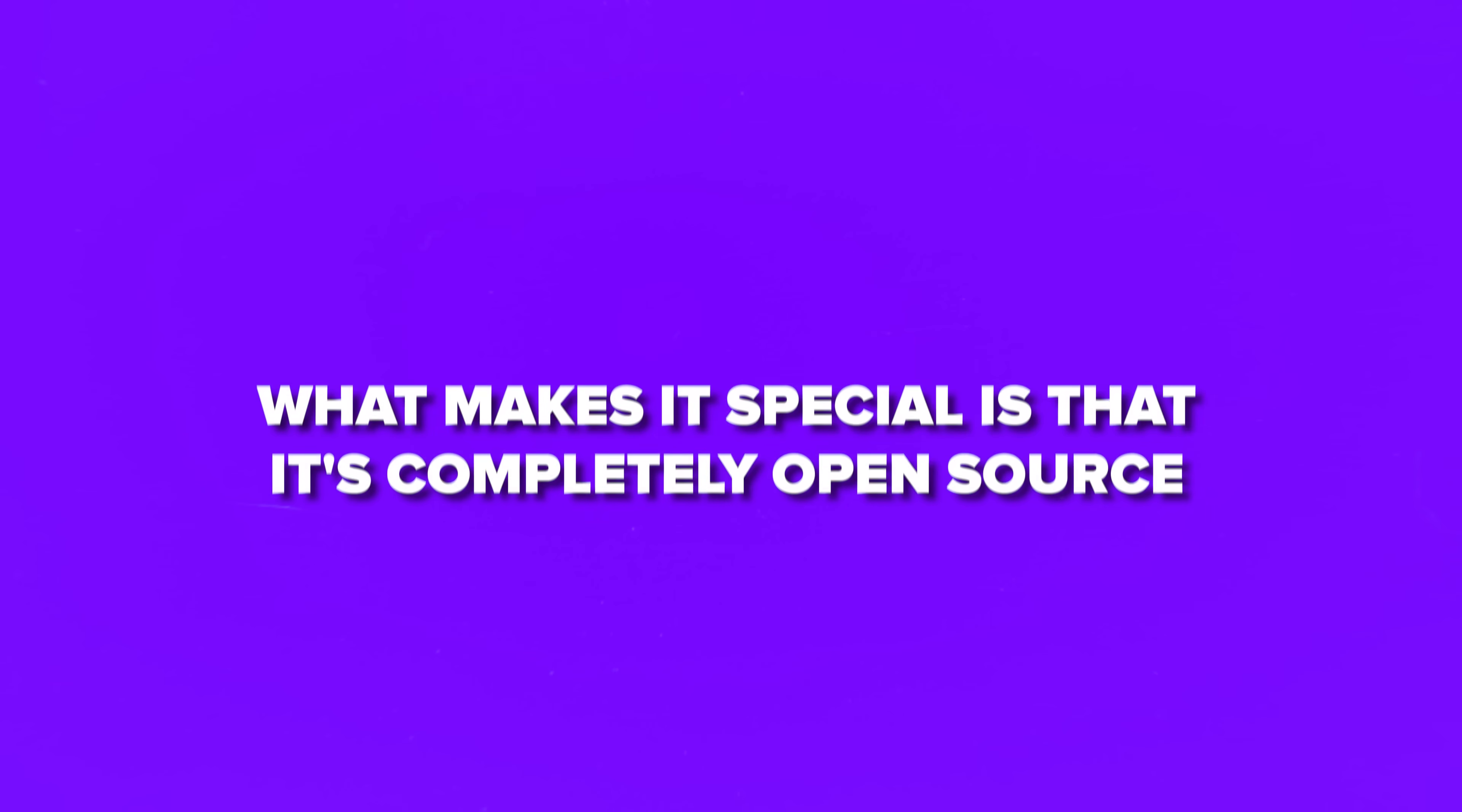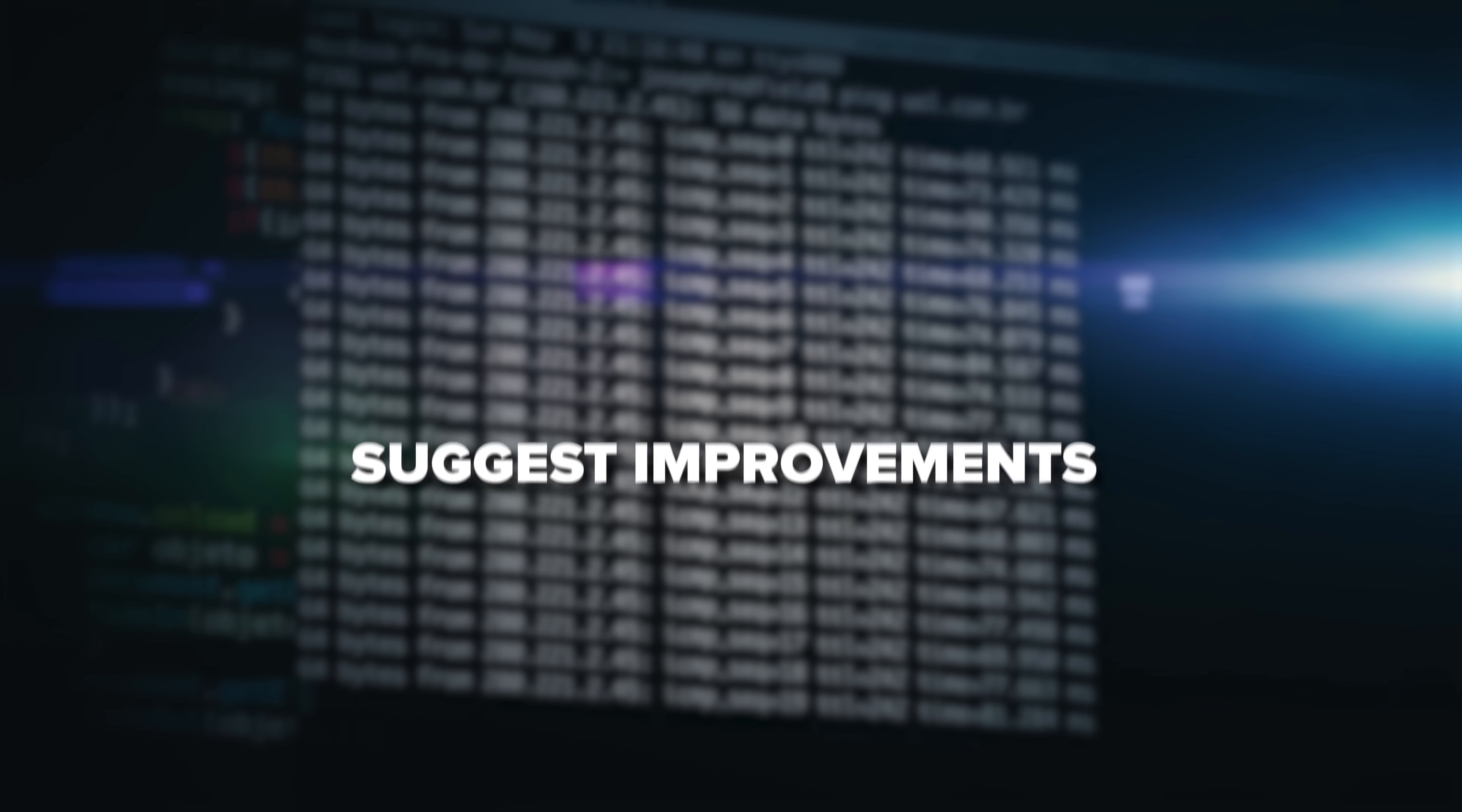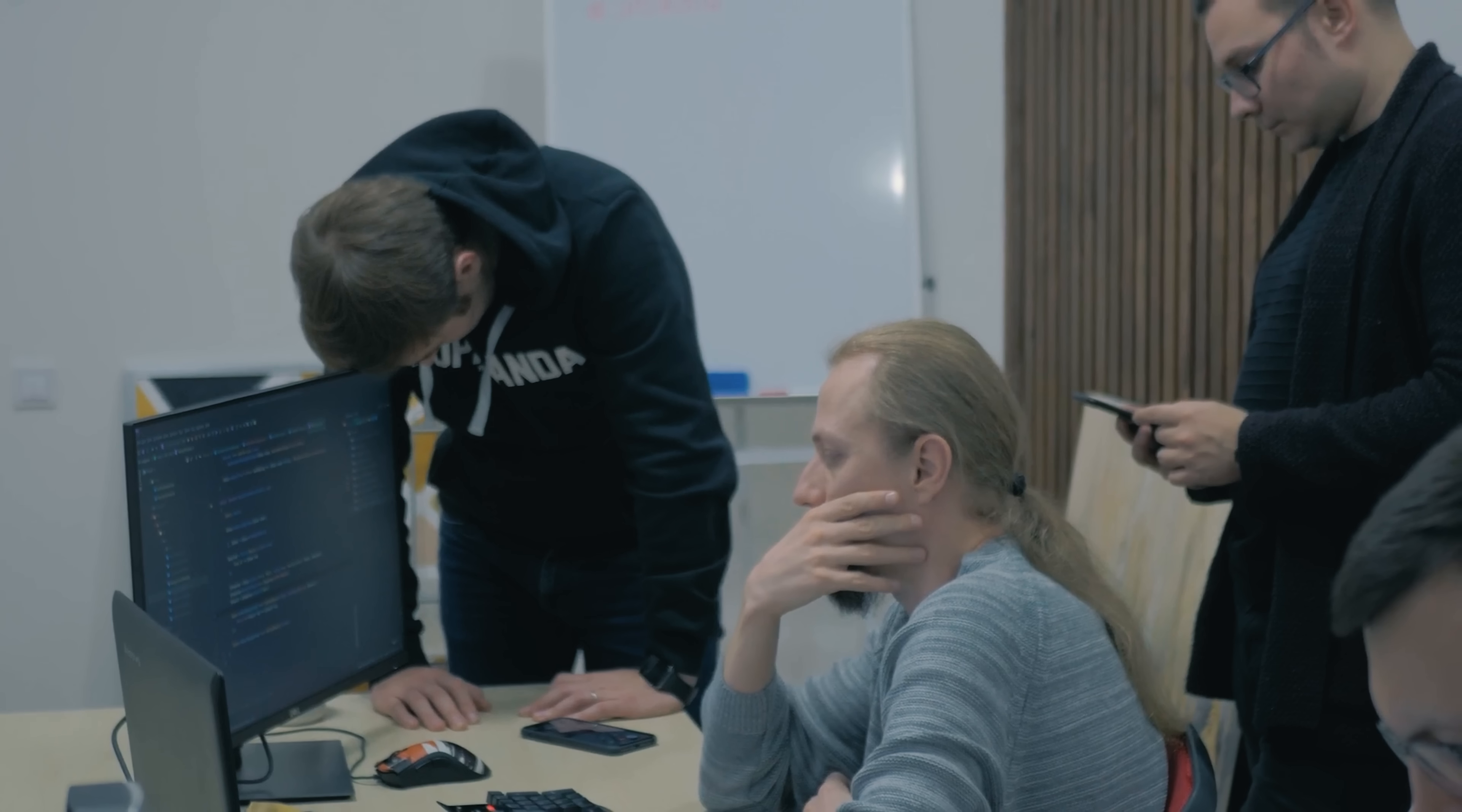What makes it special is that it's completely open-source. This means anyone can look at the source code, suggest improvements or even contribute fixes. The development process is transparent and there's a massive community of developers working to make it better every day.